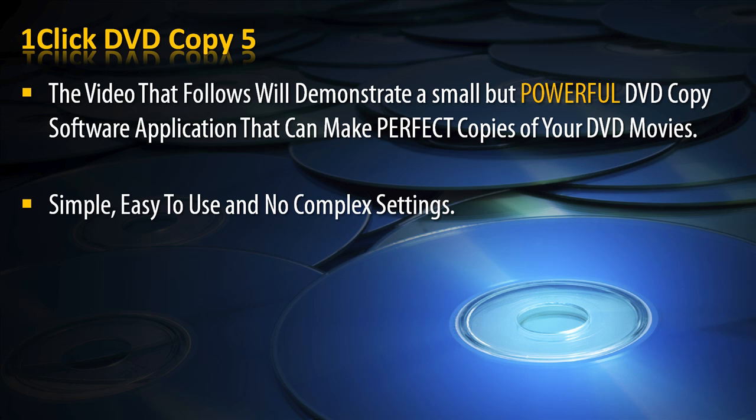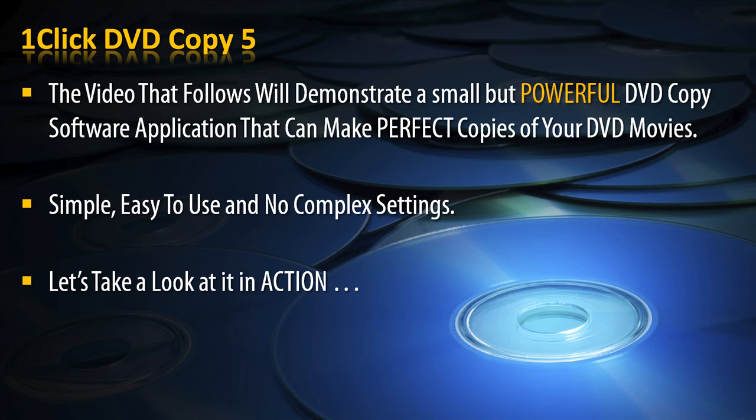It is simple, easy to use, and no complex settings. Let's take a look at it in action.